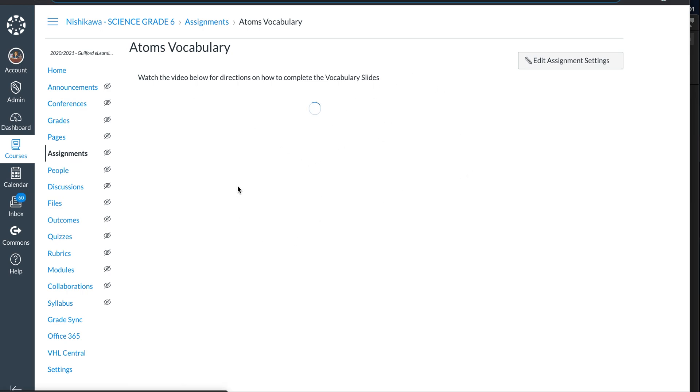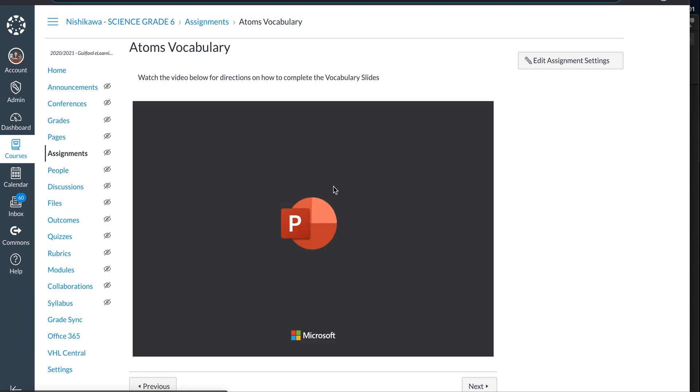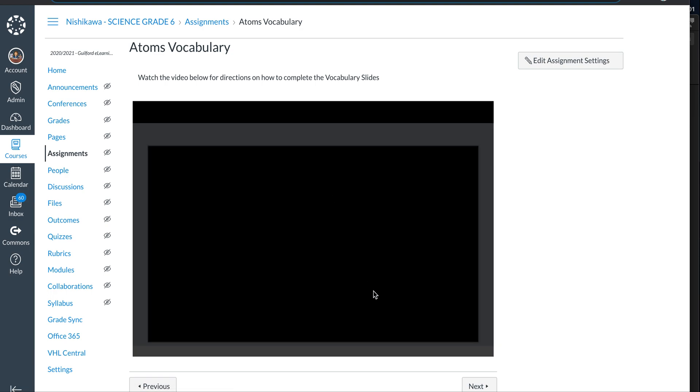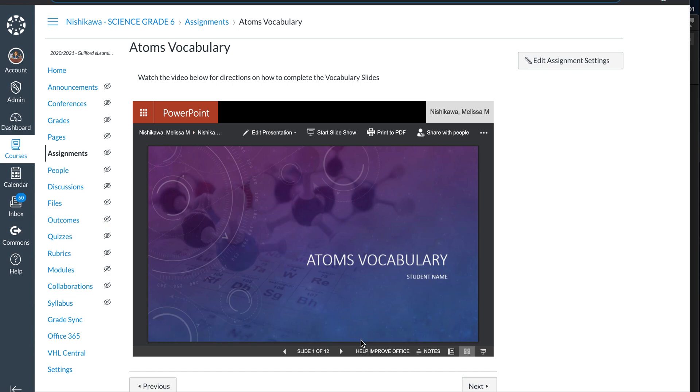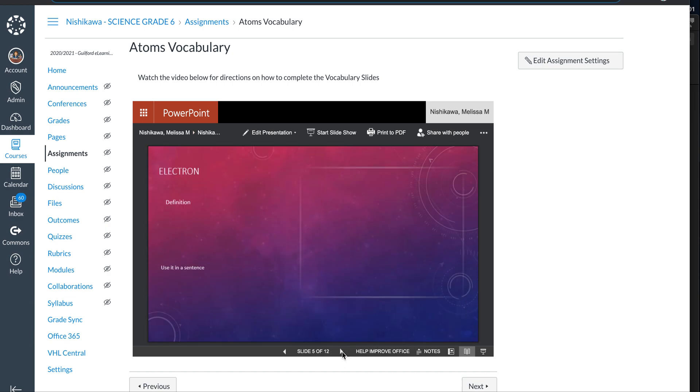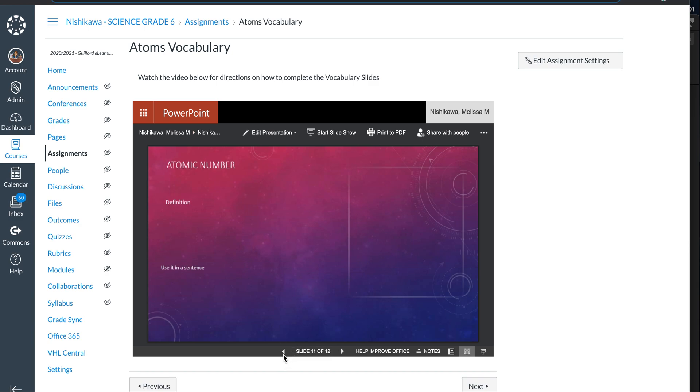Before you hit submit, it might be a good idea to hit refresh just to make sure it is ready to submit, and you might want to take the chance and look through your vocabulary slides here to make sure that they were all saved before you hit submit, and then hit submit and you will be done. All right, good luck and be creative and have fun!